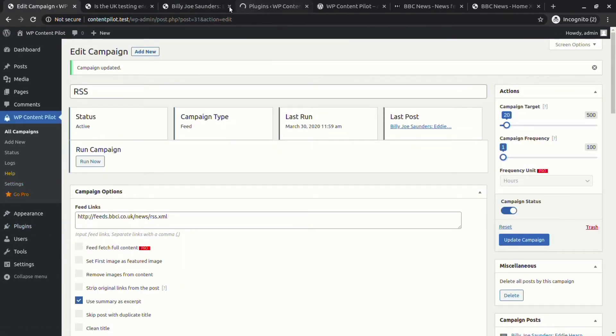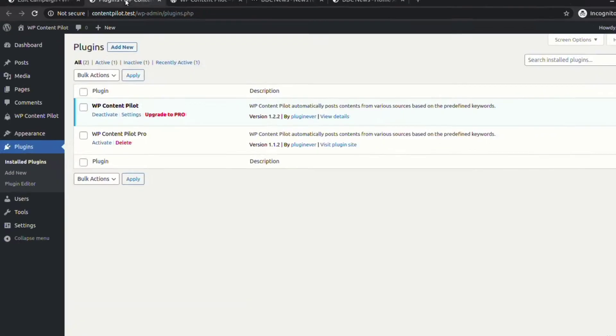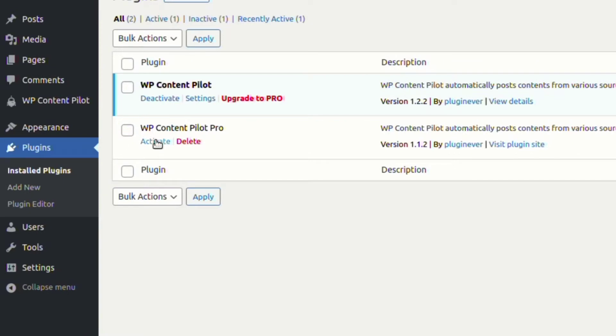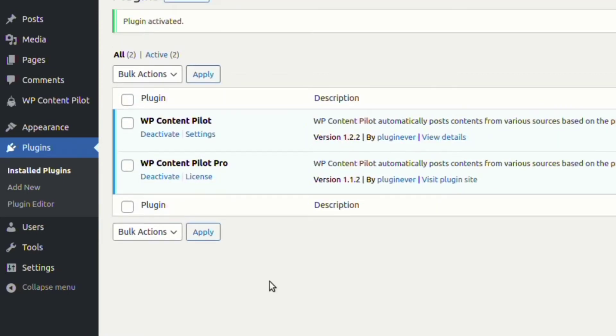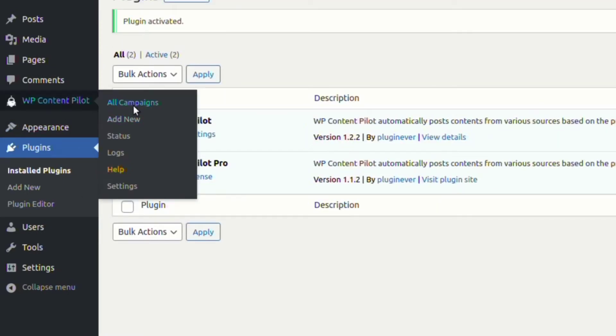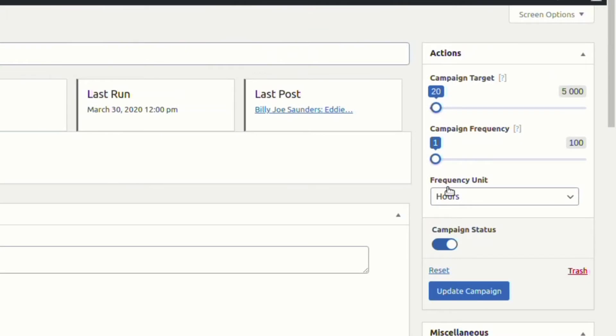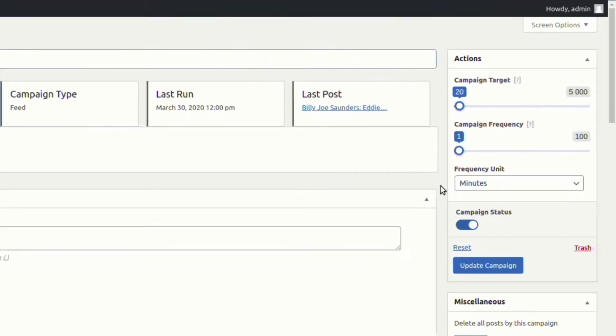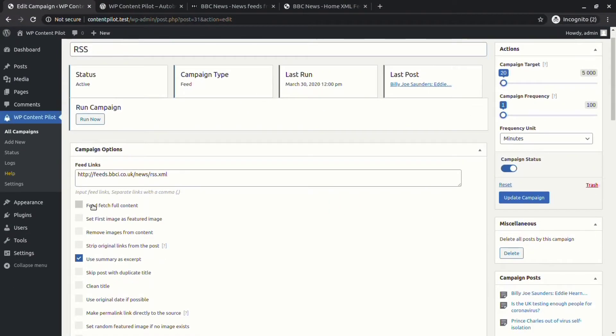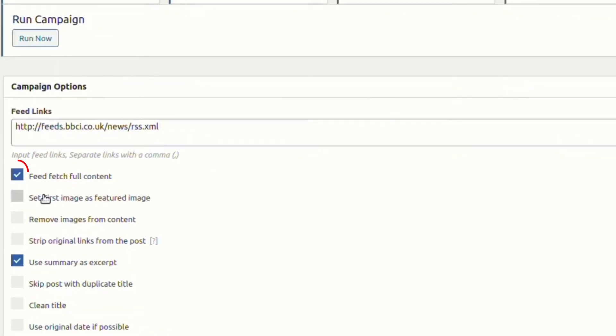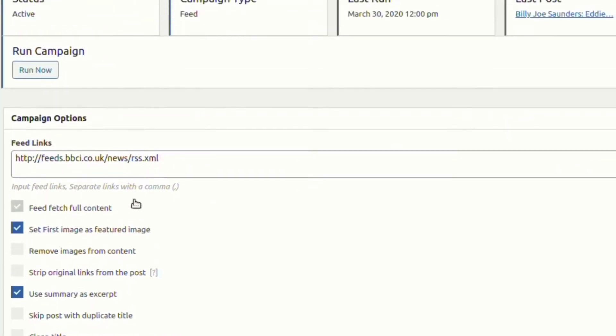We will now activate the premium version of WP Content Pilot to try the premium features on our campaign. We now have access to select frequency units in minutes. We are enabling feed to fetch full content and set the first image as the featured image.